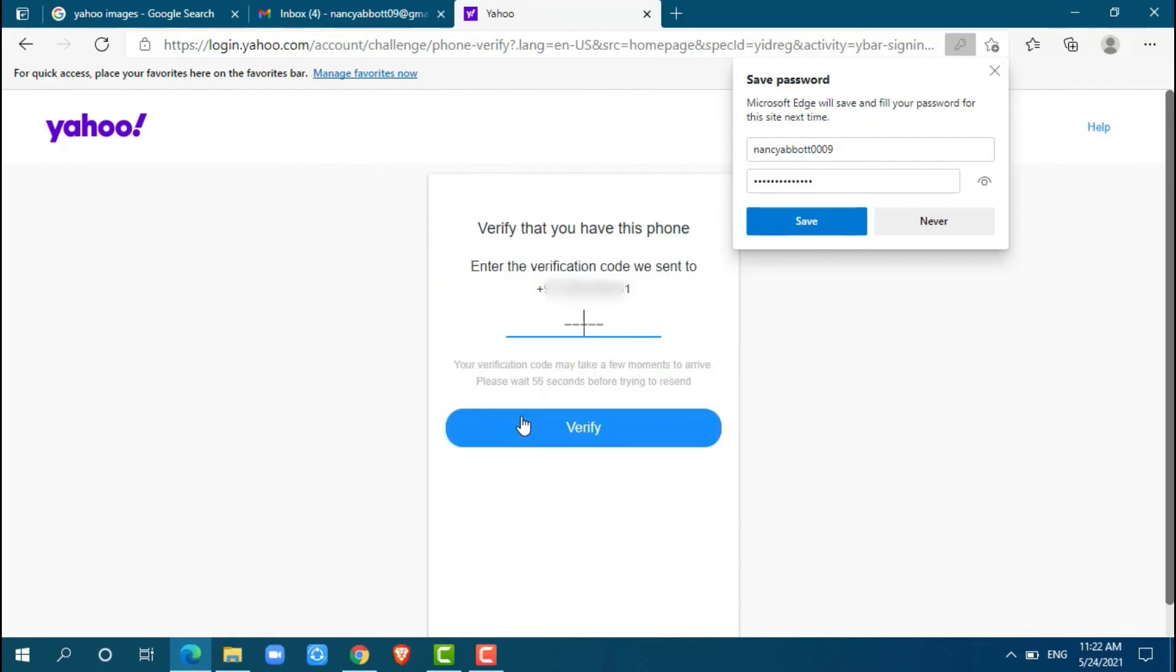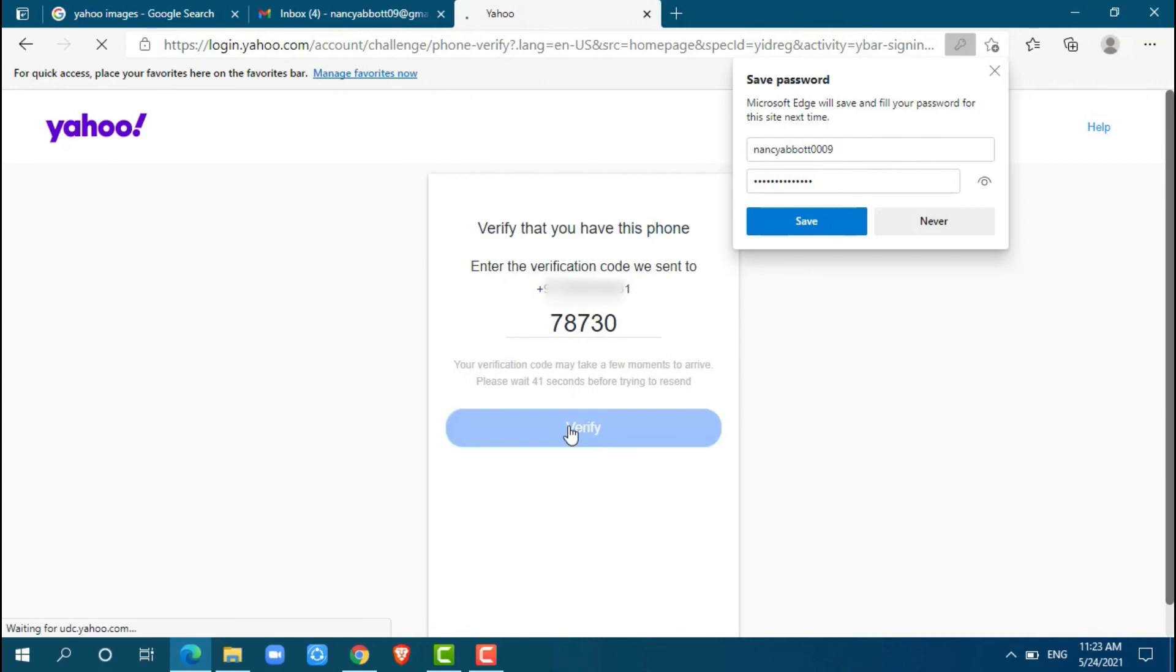Here Yahoo has already sent a verification code to my phone number. Here it goes. Okay, after filling in your code, just click on verify.